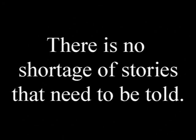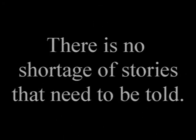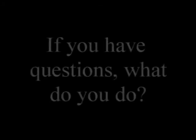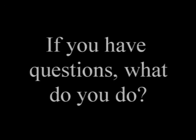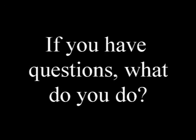There is no shortage of stories that need to be told, and that's just what we're here to do. This is a storytelling class, and this is a way that we're going to learn all kinds of ways to tell stories.